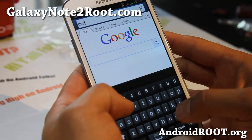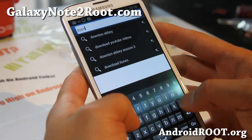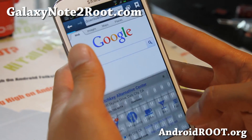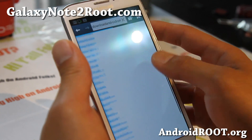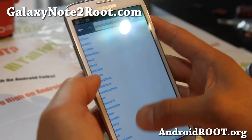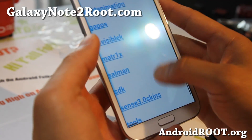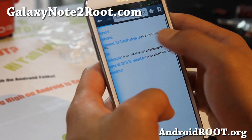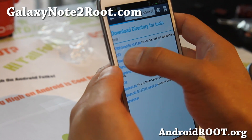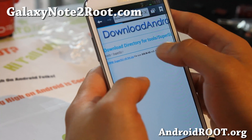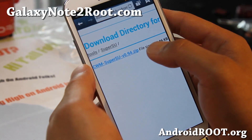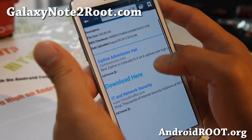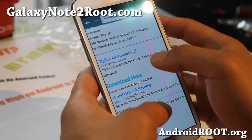Go to downloadandroidrom.com. Go down to Tools, and then go to SuperSU. Go ahead and download the latest version of CWM SuperSU zip. Wait about 5 seconds and you'll be able to download it.